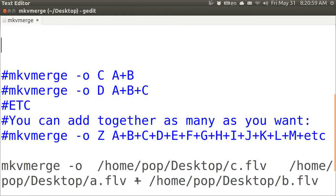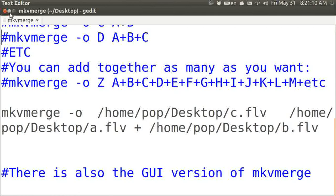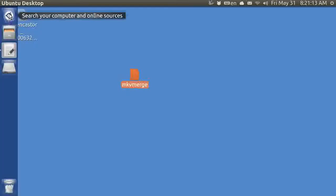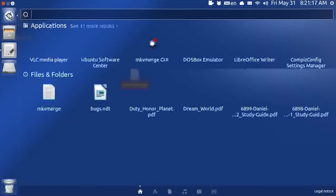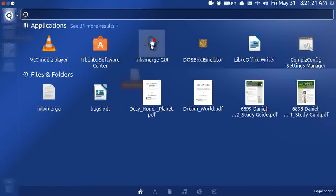Now, this works very, very well. There's also a graphical user interface version of mkvmerge if you would like to use that instead. I'll show that by going up here to my Unity strip, and I'm going to pop up mkvmerge GUI.